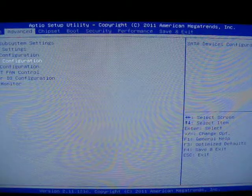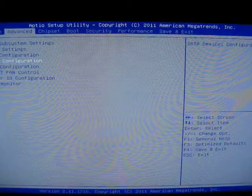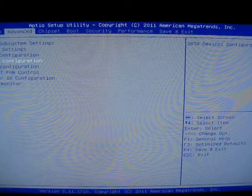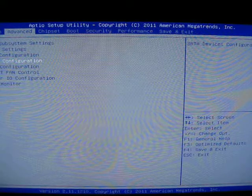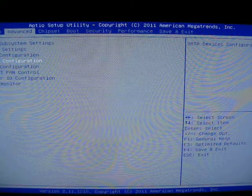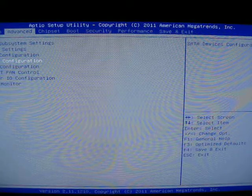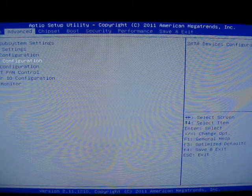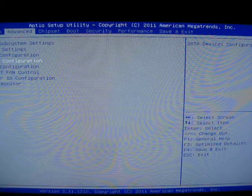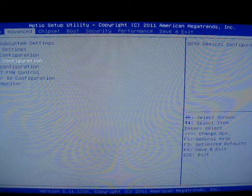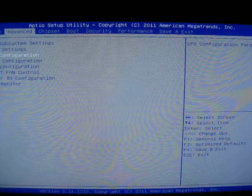Okay, we have here the Biostar A880GZ motherboard from Newegg. I like Newegg very much. I don't like Biostar so much right now.